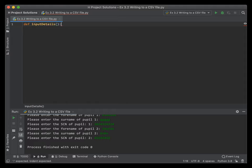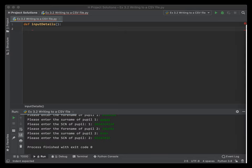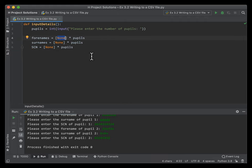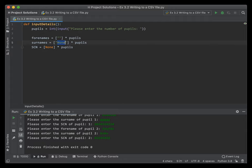There are no parameters passed into this function. What we're going to do is ask the user to enter the amount of pupils they have, and then declare arrays for forenames, surnames, and SCN. As they're all strings, we'll leave them as that. If you did want to indicate them as strings, you can put in speech marks just to indicate that you really are dealing with strings.